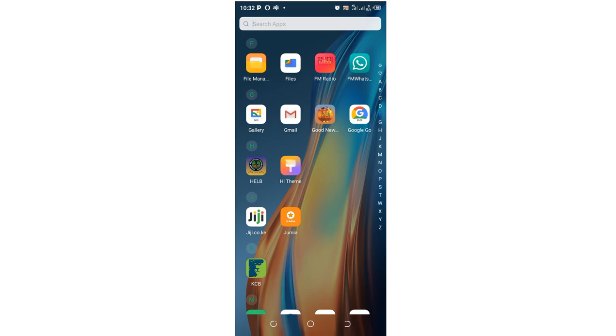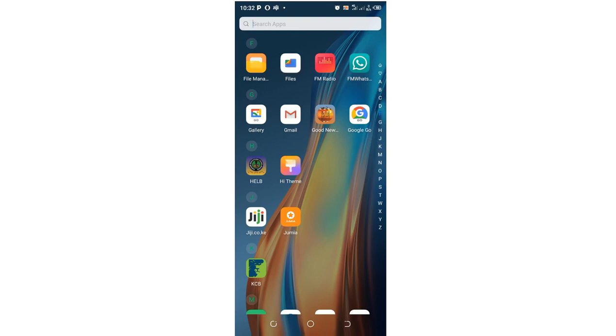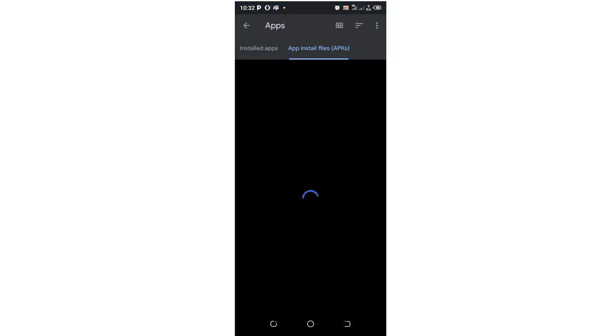Without much ado, let's get started. What you need to do is get into your phone files or file manager. Basically, in most Android devices I would advise you to use Files.